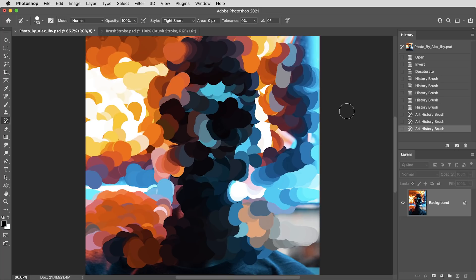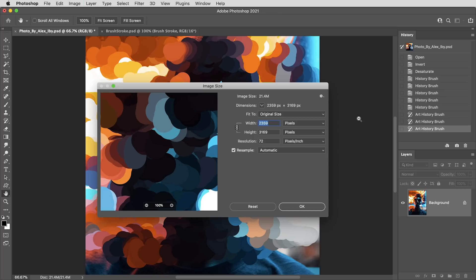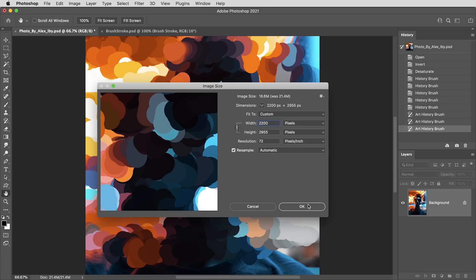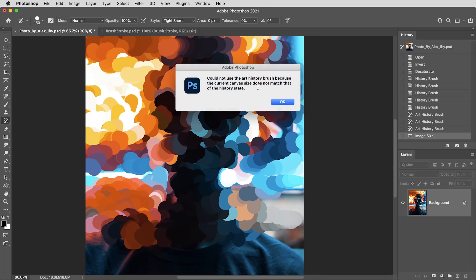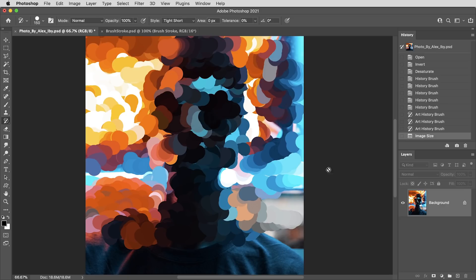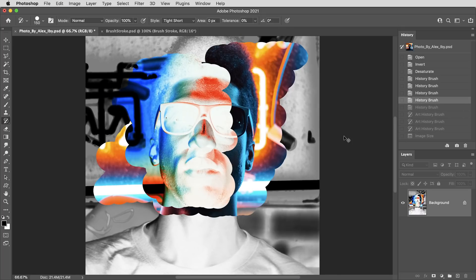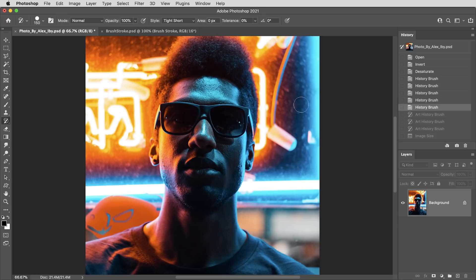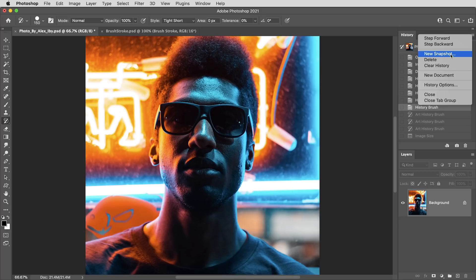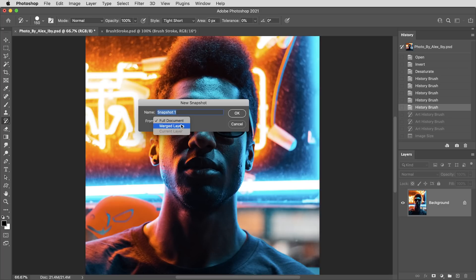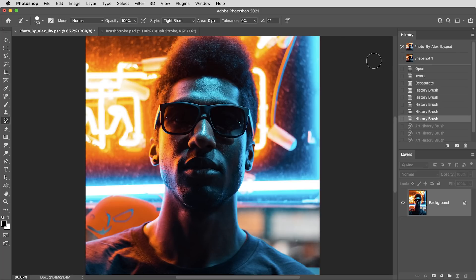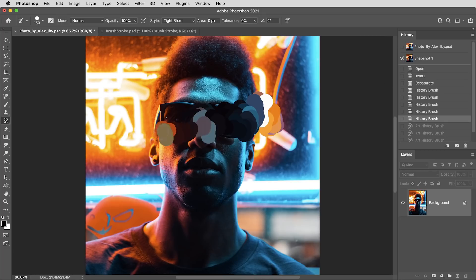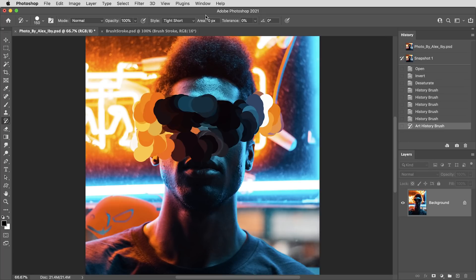There are some things you could do to a Photoshop document that this tool just can't make sense of — for example, resizing an image. If I resize this image to be even just a little bit smaller, Photoshop can't quite figure out how to paint a state of history that doesn't fit into the same space. The catch-all solution when you run into this is to get your image to whatever state you want, go into the little menu here, create a new snapshot set to merged layers, and use that snapshot as the history source.